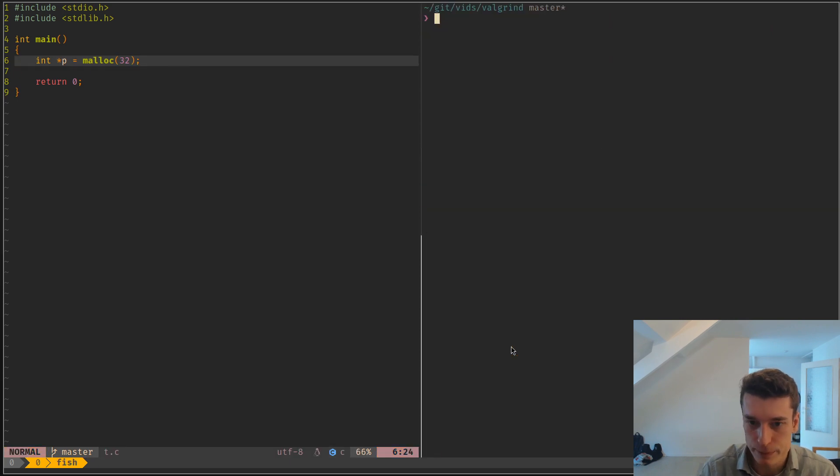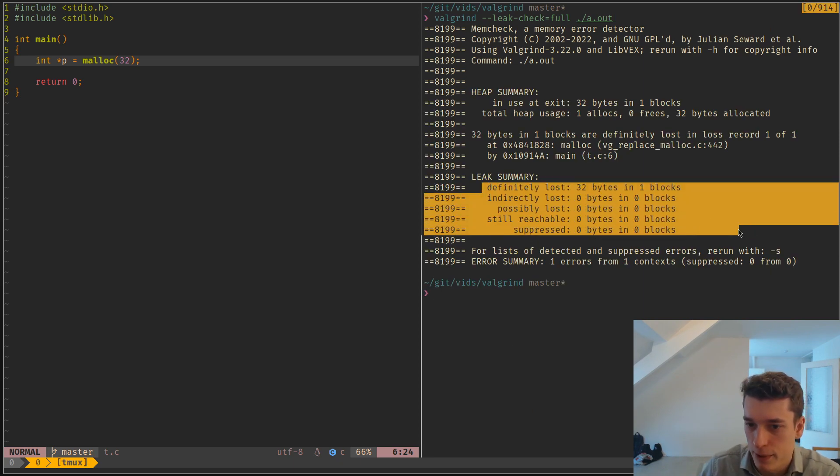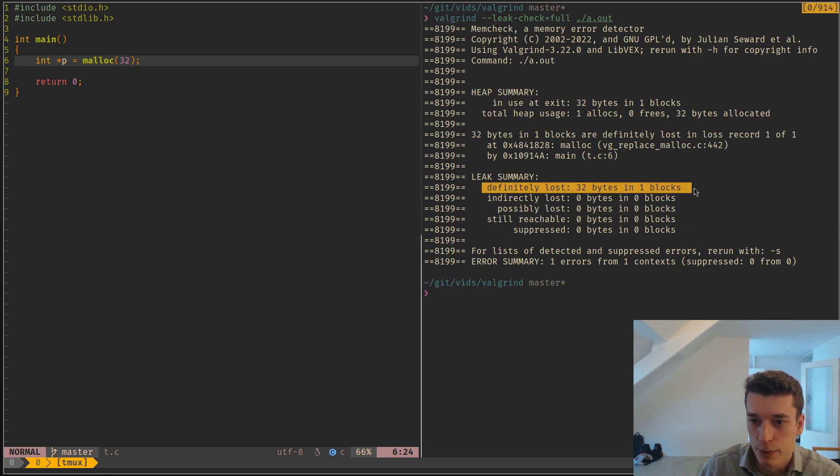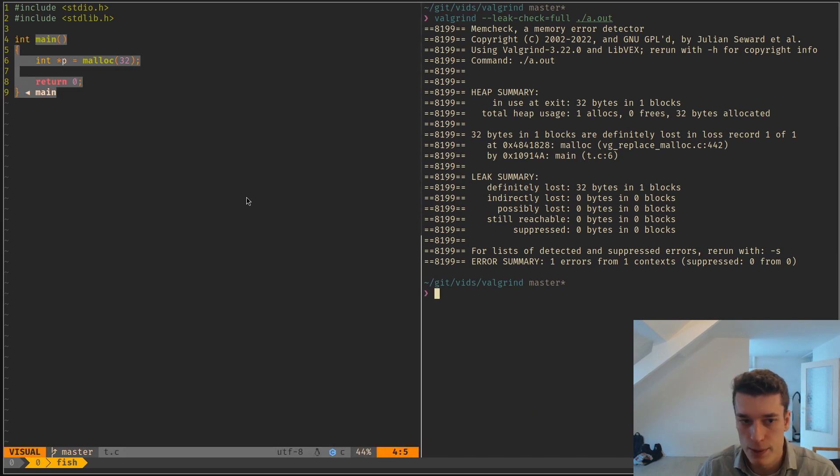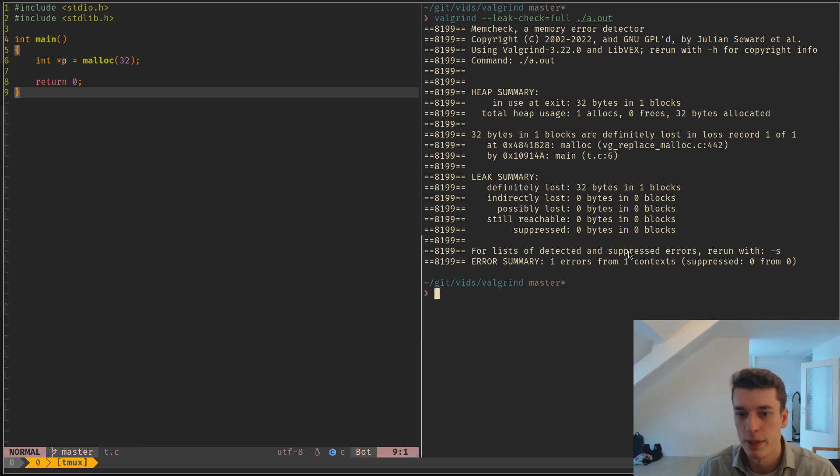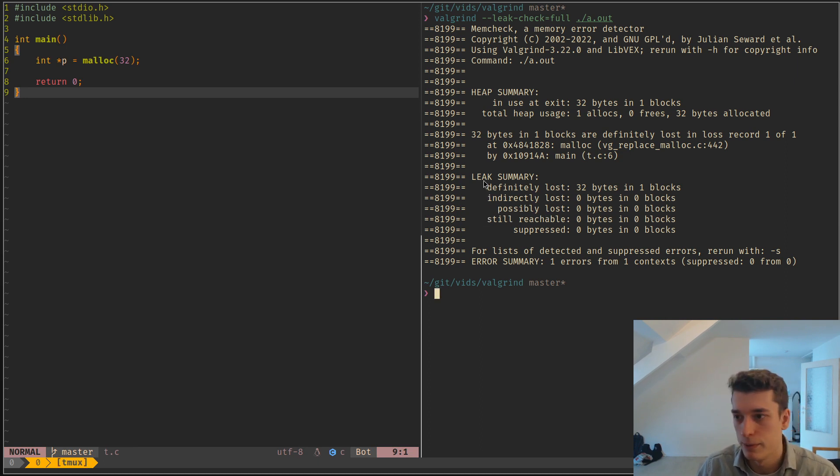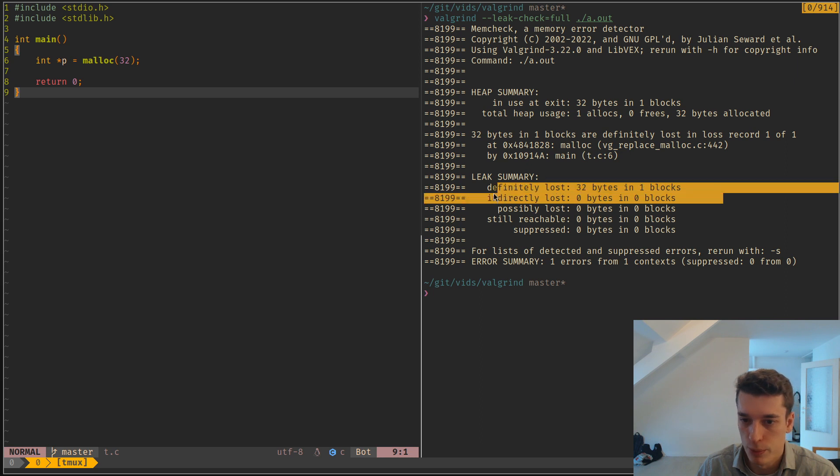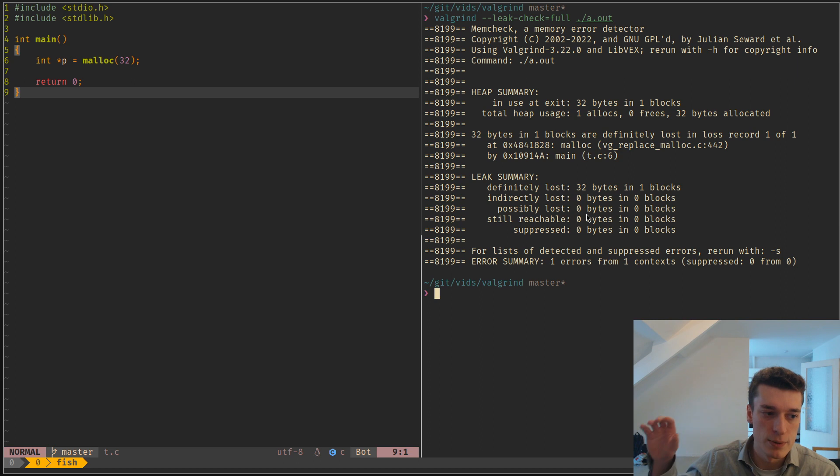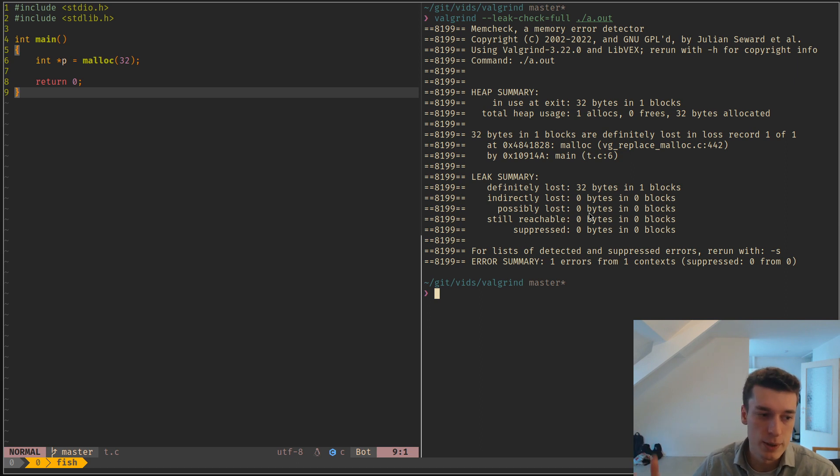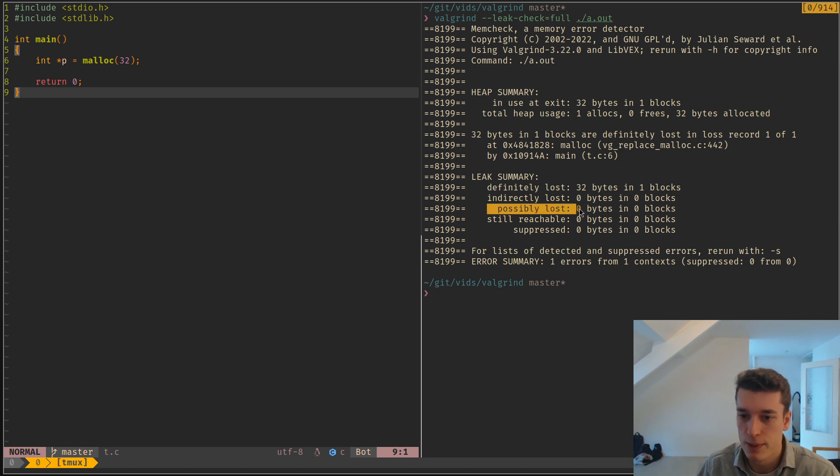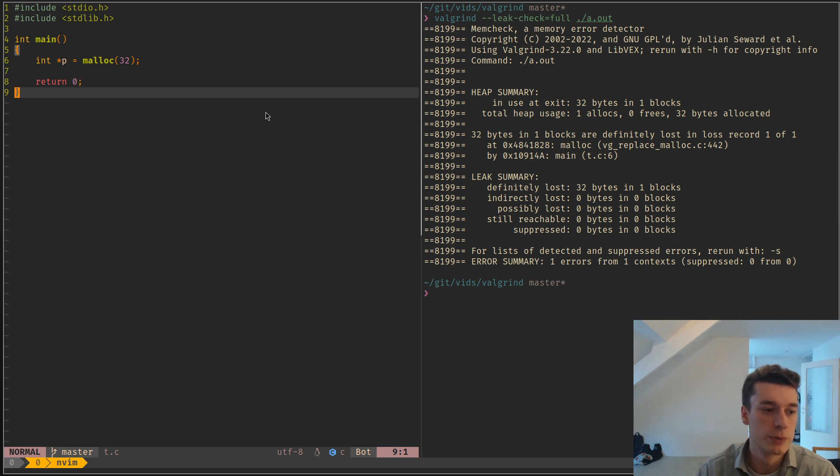And as you can see, there is multiple categories of leaks, and so for this one, the very simple one, it's definitely lost, but there is also indirectly, possibly, and still reachable. And so as a rule of thumb, I think definitely lost and indirectly lost are the ones that are the most important. Still reachable are like, you still have a resource at the end of the program, but you didn't free it, but at the exit of the program, everything is freed anyway, so it's not too bad. And possibly lost is like, I'm not sure, but I think Valgrind is unsure that it's lost or something.